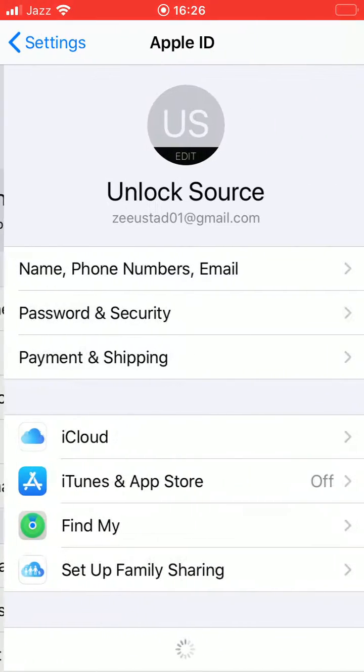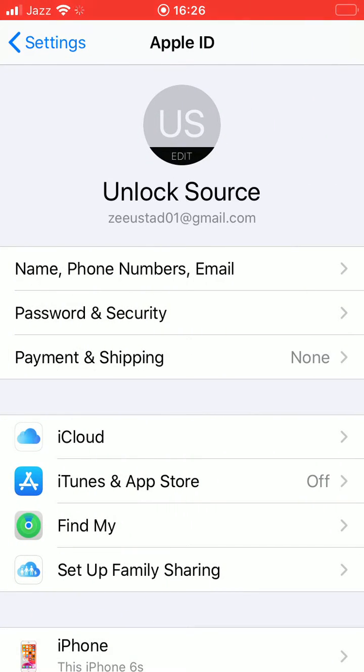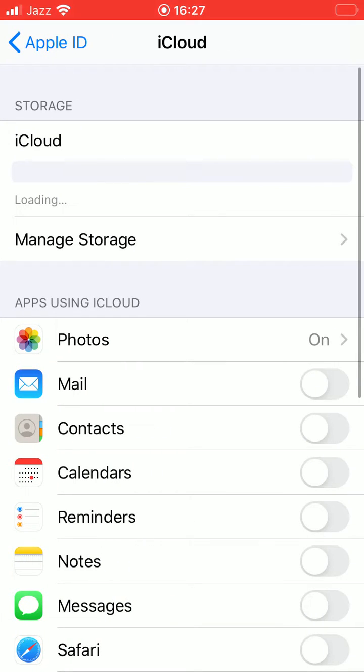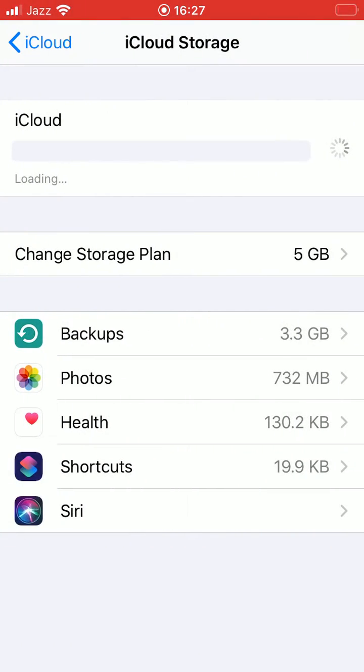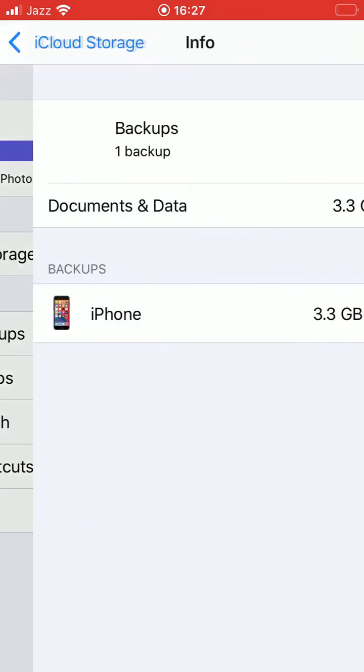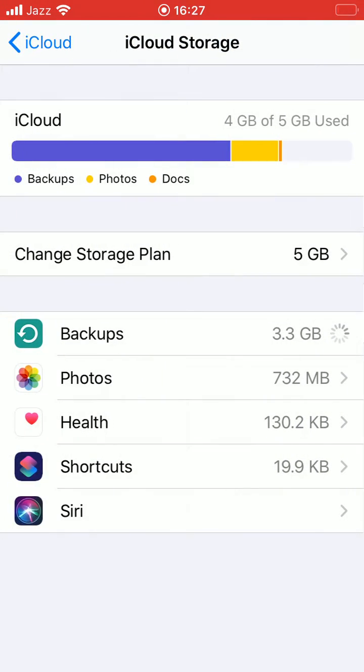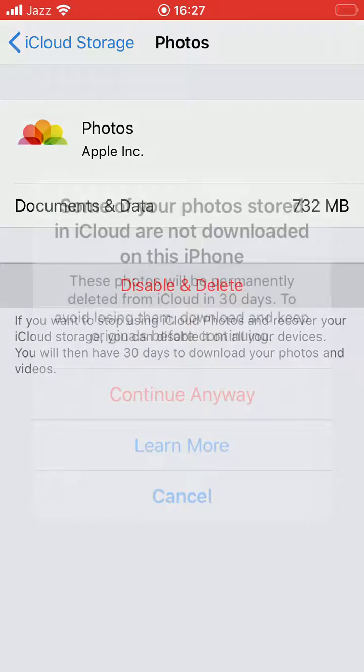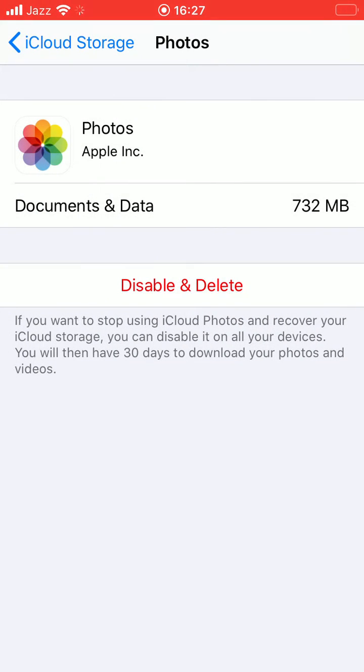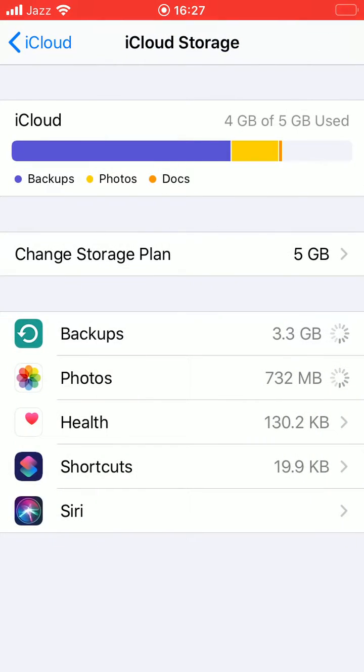And here is the iCloud, so tap on Manage Storage. Tap on Backup so you can see photos and data. You have to clear it. Tap on Backups.